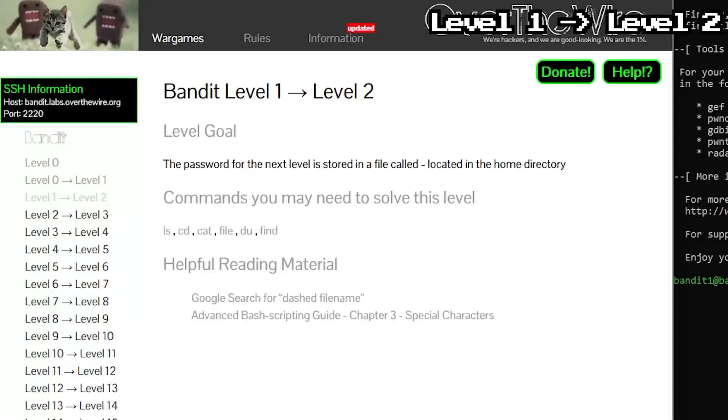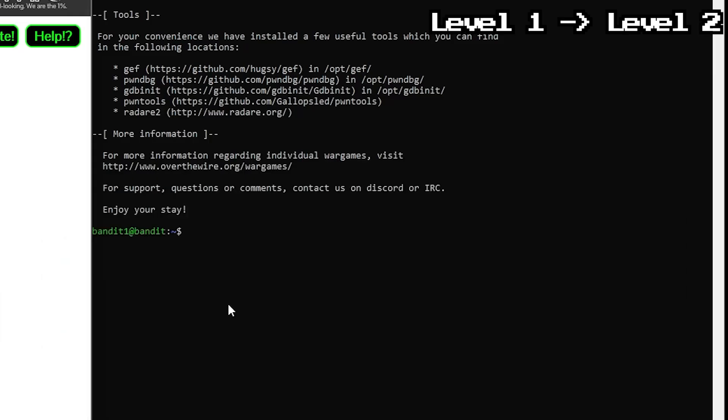Alright now we need to find the password again, but this time someone thought it'd be funny to name it dash, the character. The problem, Linux hates this. Normally you'd read a file with cat filename, but if you try cat dash, Linux just sits there waiting for input because dash is usually a shortcut for standard input.